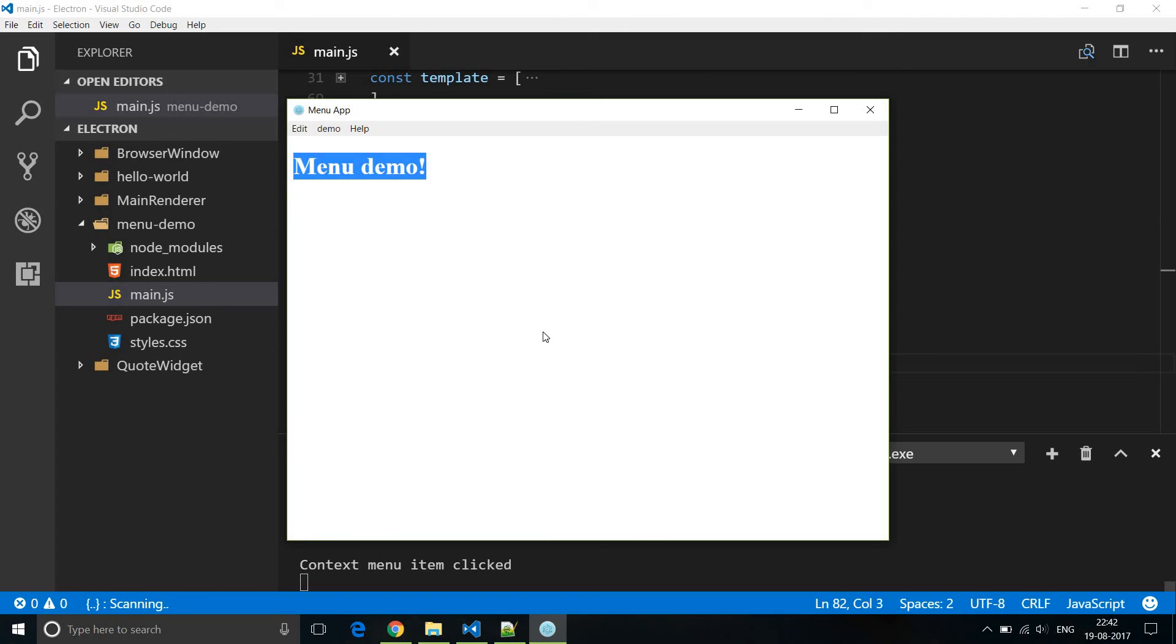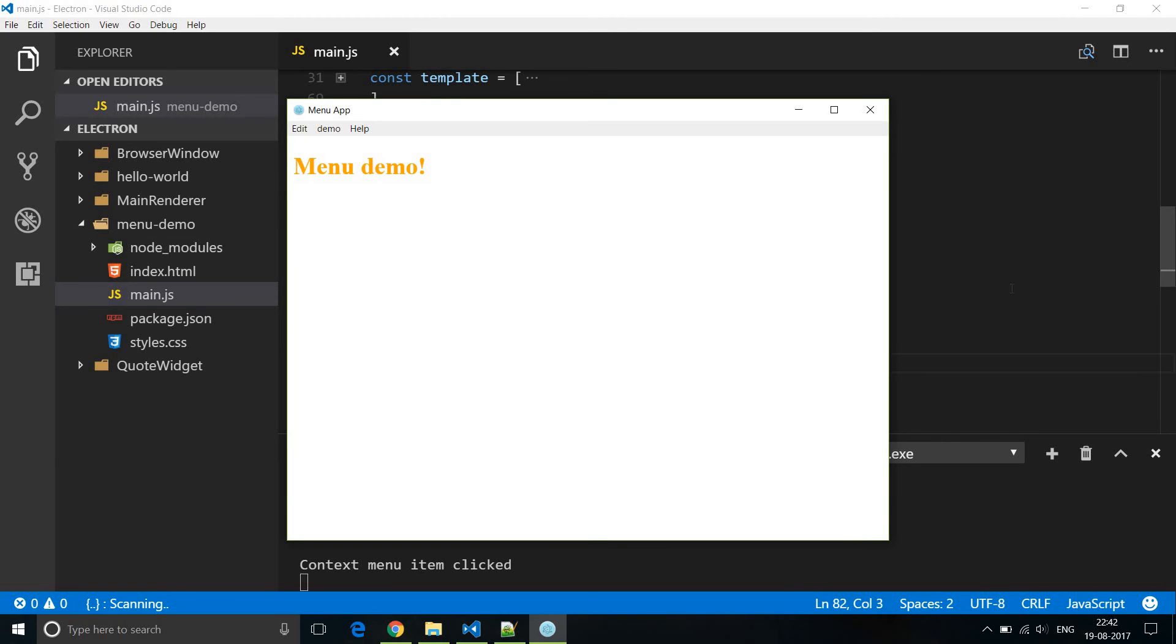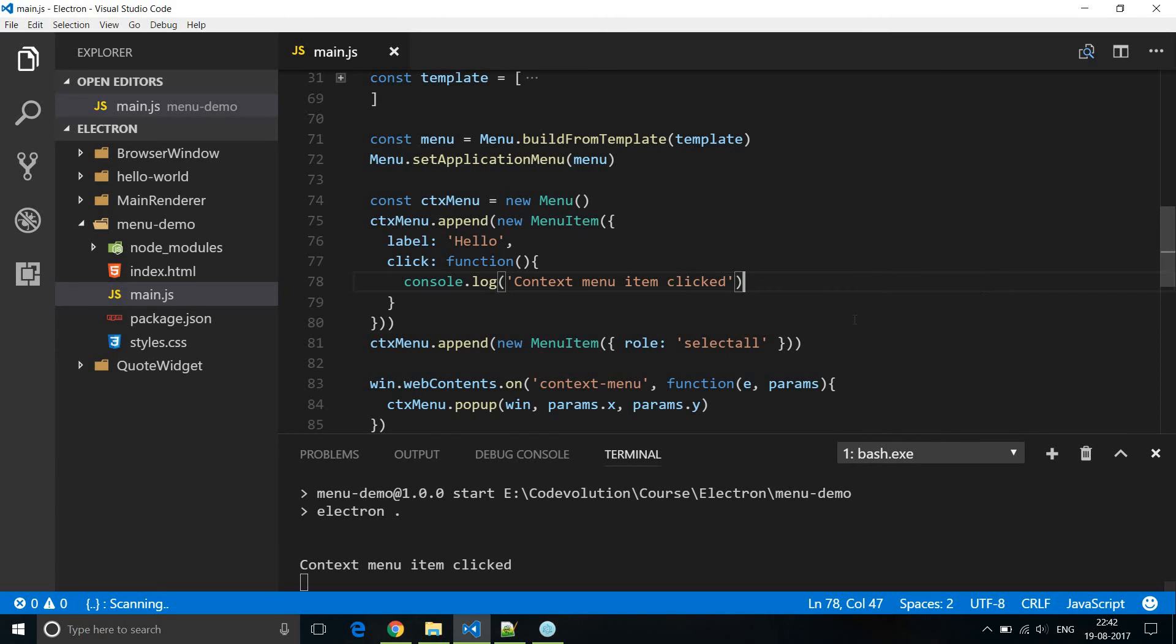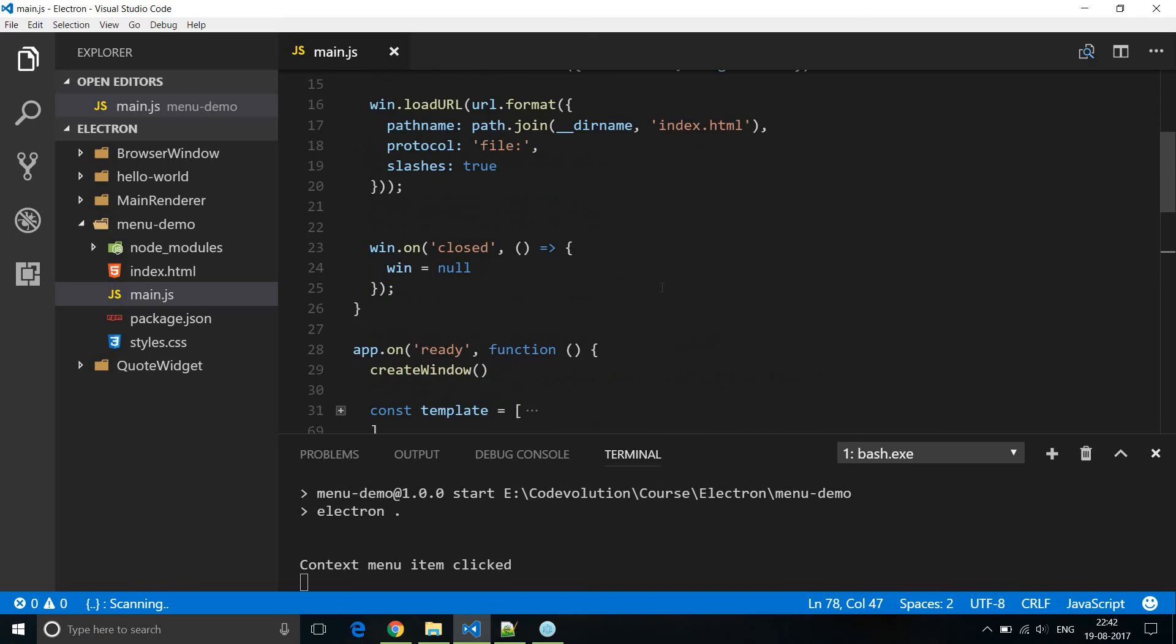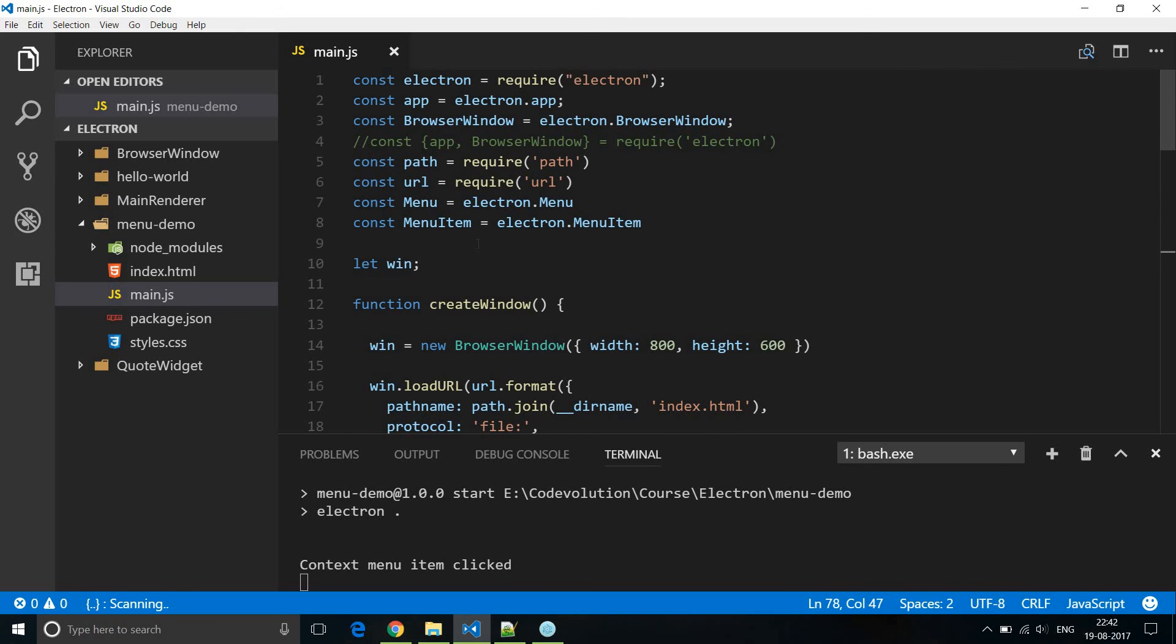So you can basically have anything like copy paste and so on as part of your context menu. Well that is how you create a context menu for your application.